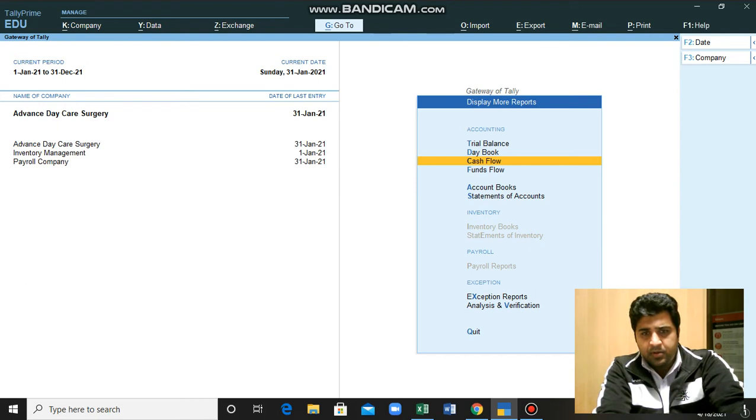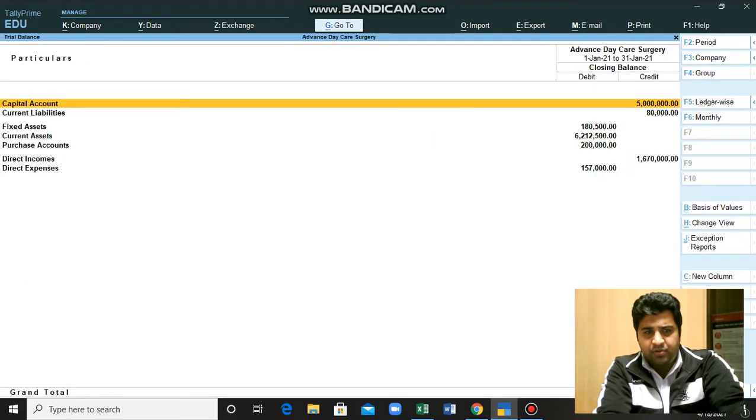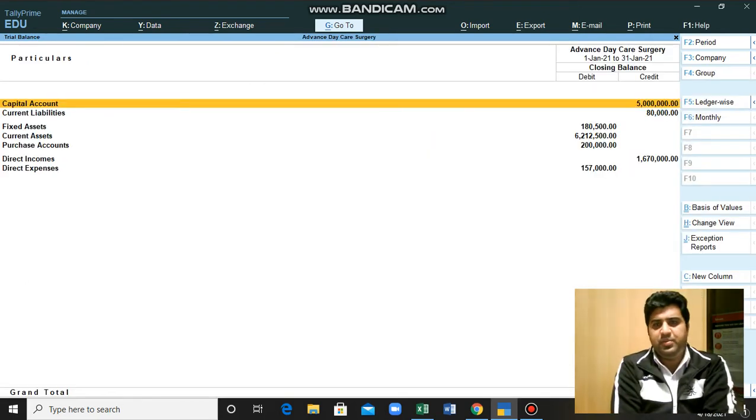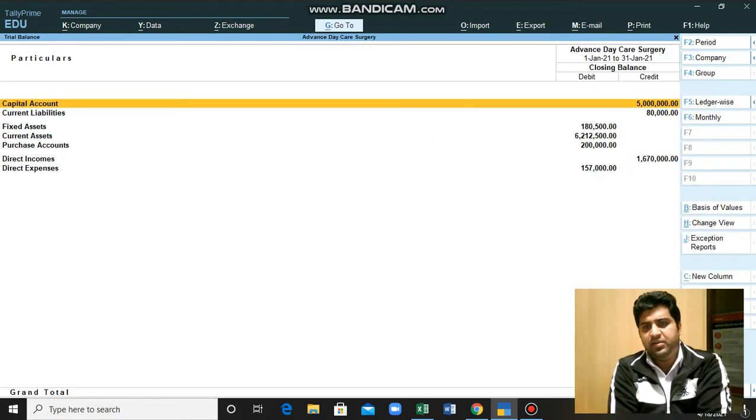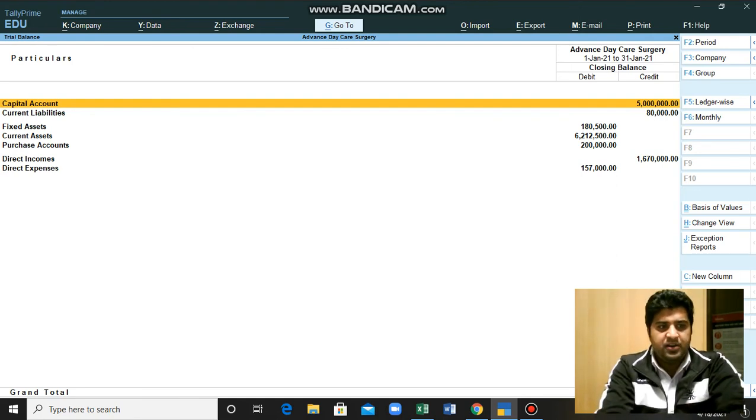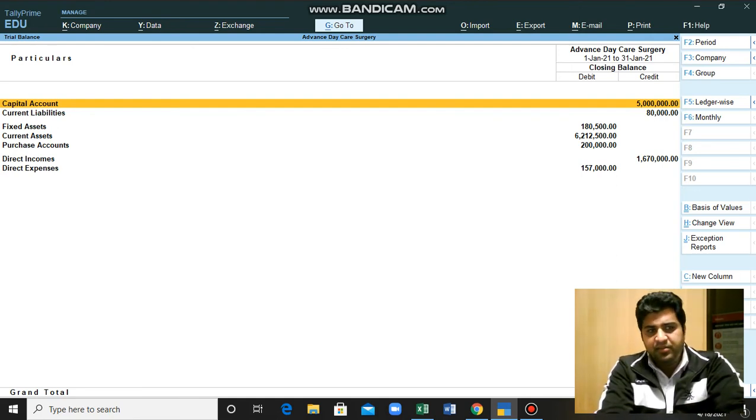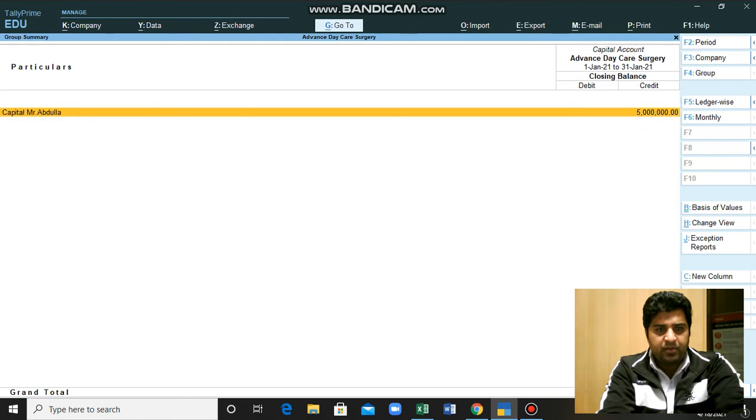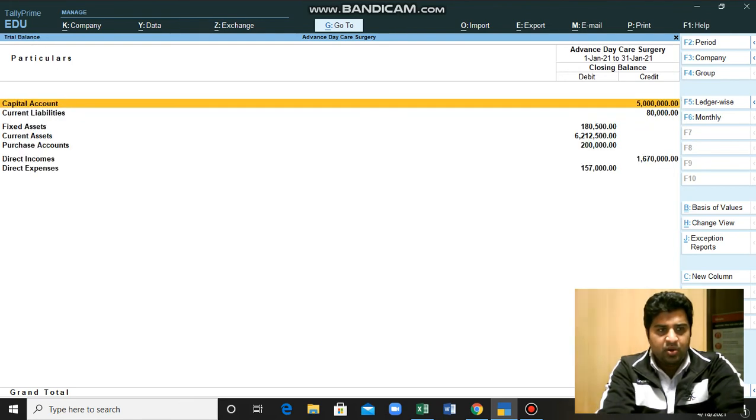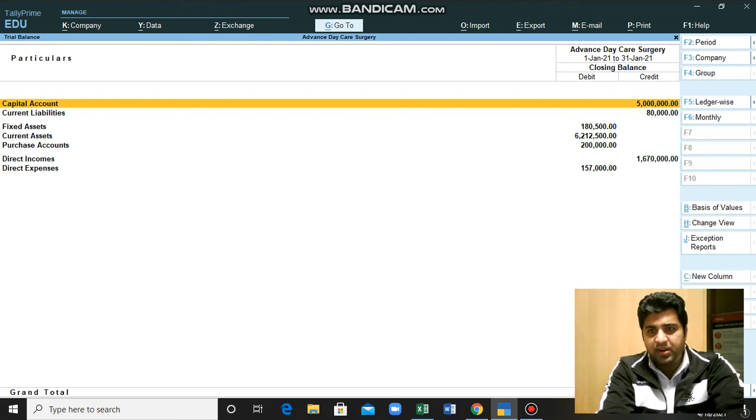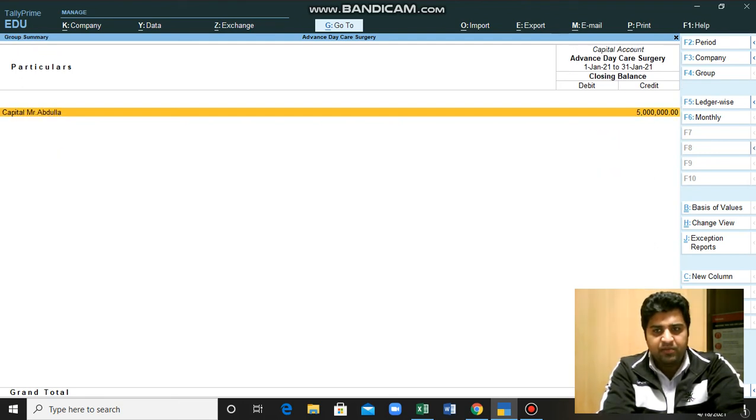You can also look for trial balance. This is your trial balance. All the debits and credit balances are being shown to you under the main account heads. By double clicking, you can go and see what are the capital accounts which were involved in contributing to this balance of 5 million.